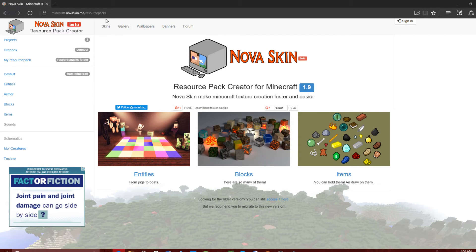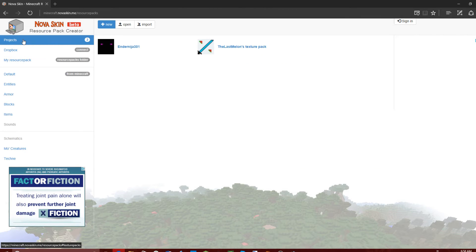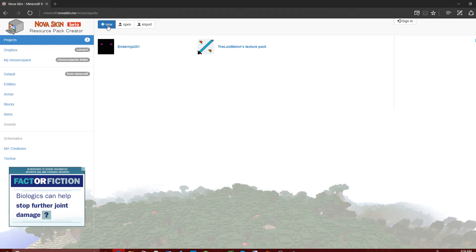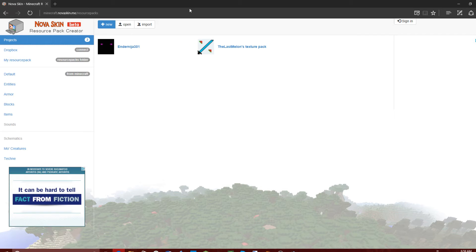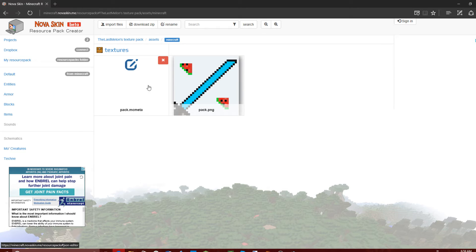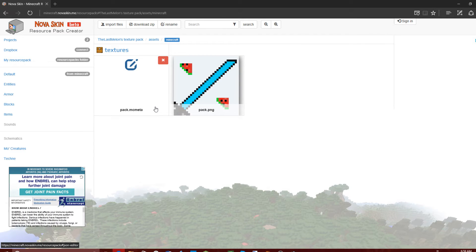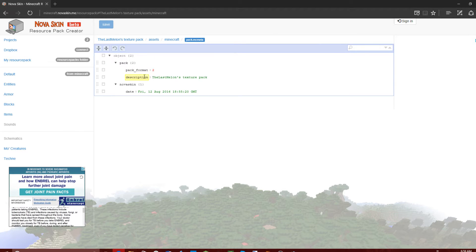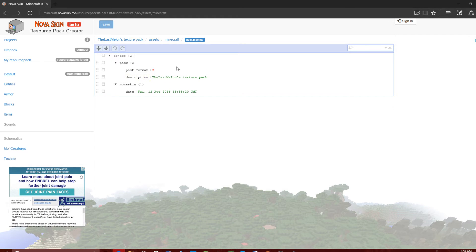To start creating your texture pack you want to start a project. You just click 'New' and then when you click new you will be able to name it. It'll appear right here, and if you click on the pack.mcmeta it will show up in your Minecraft. You can put something down there — for example I put 'TheLastMelon's texture pack'. You can put basically whatever you want.